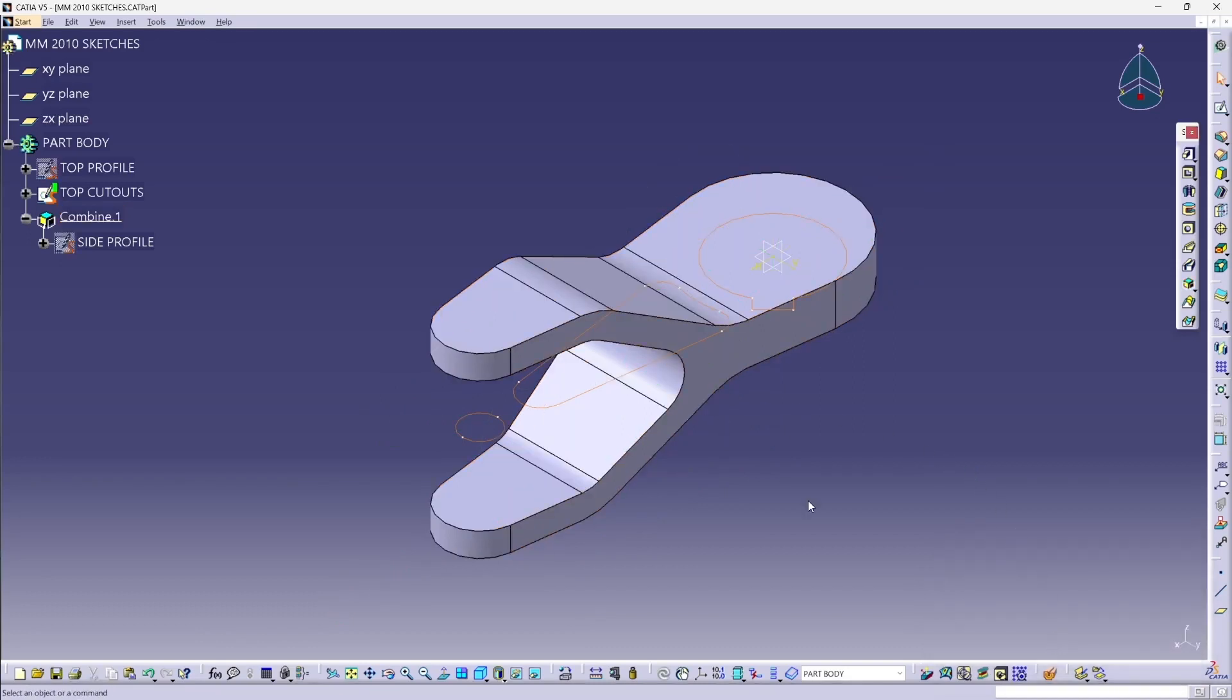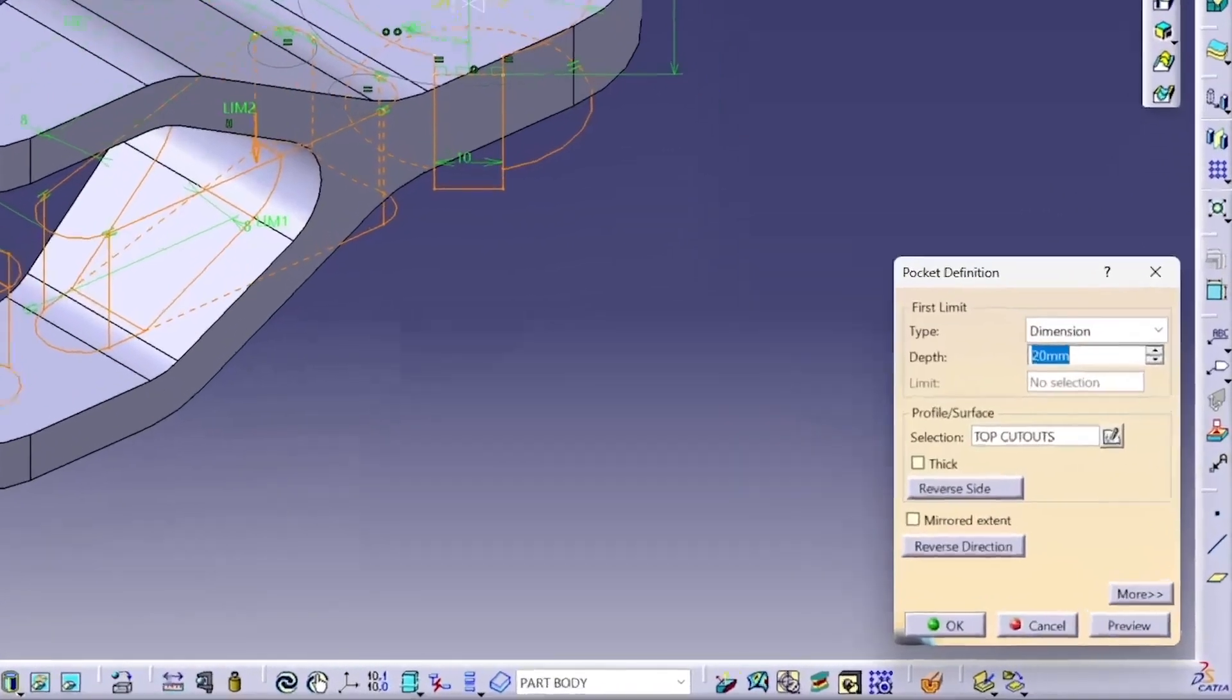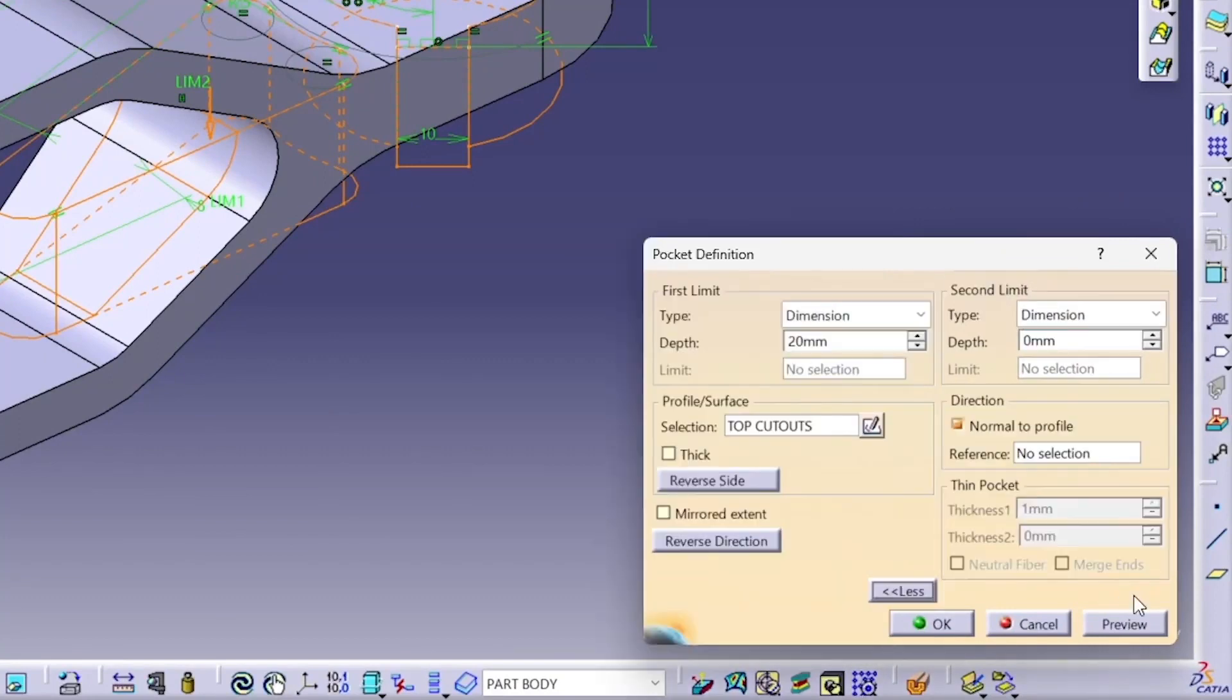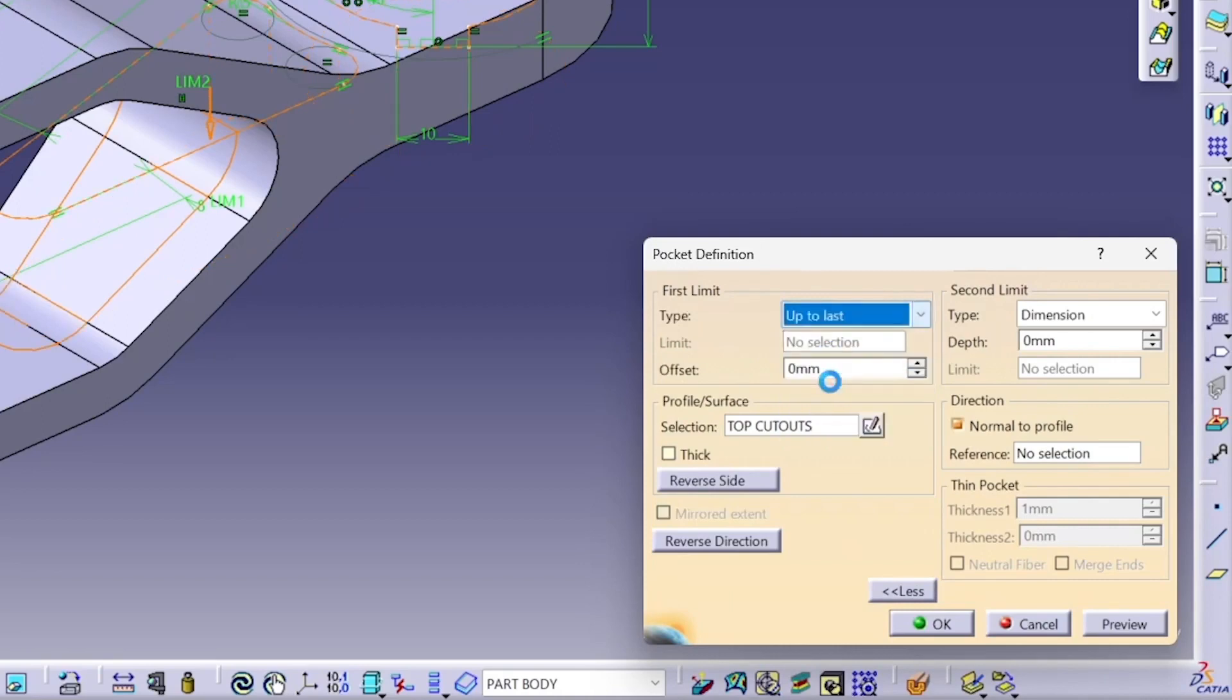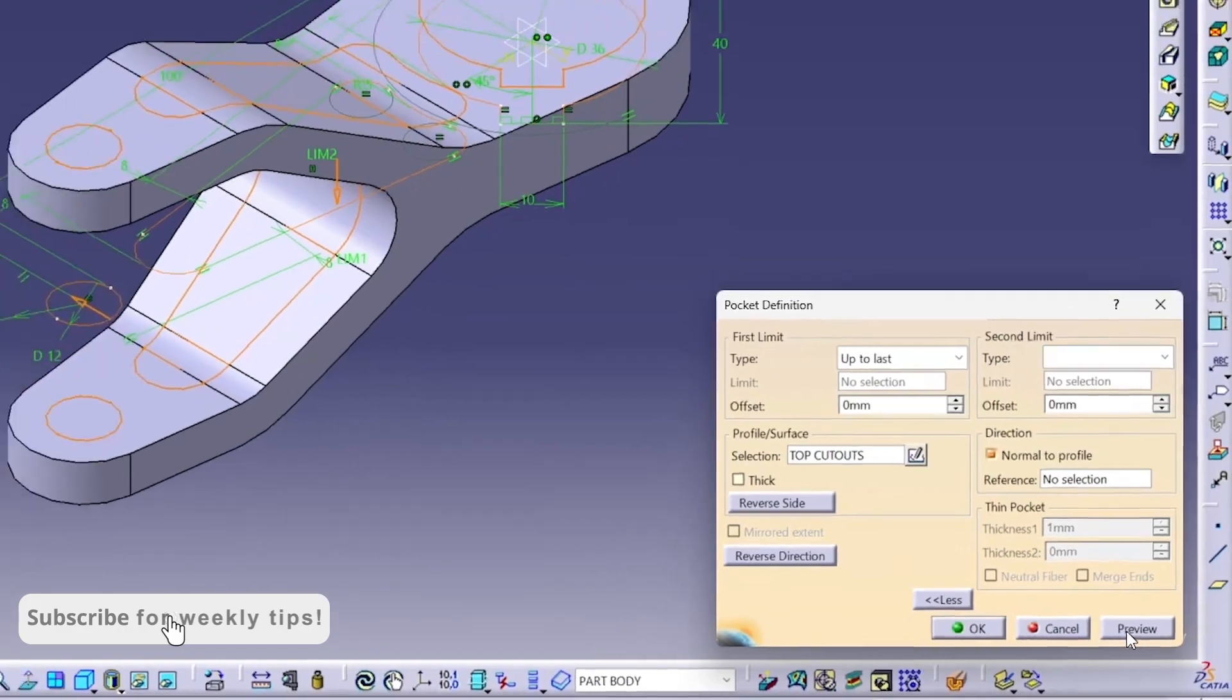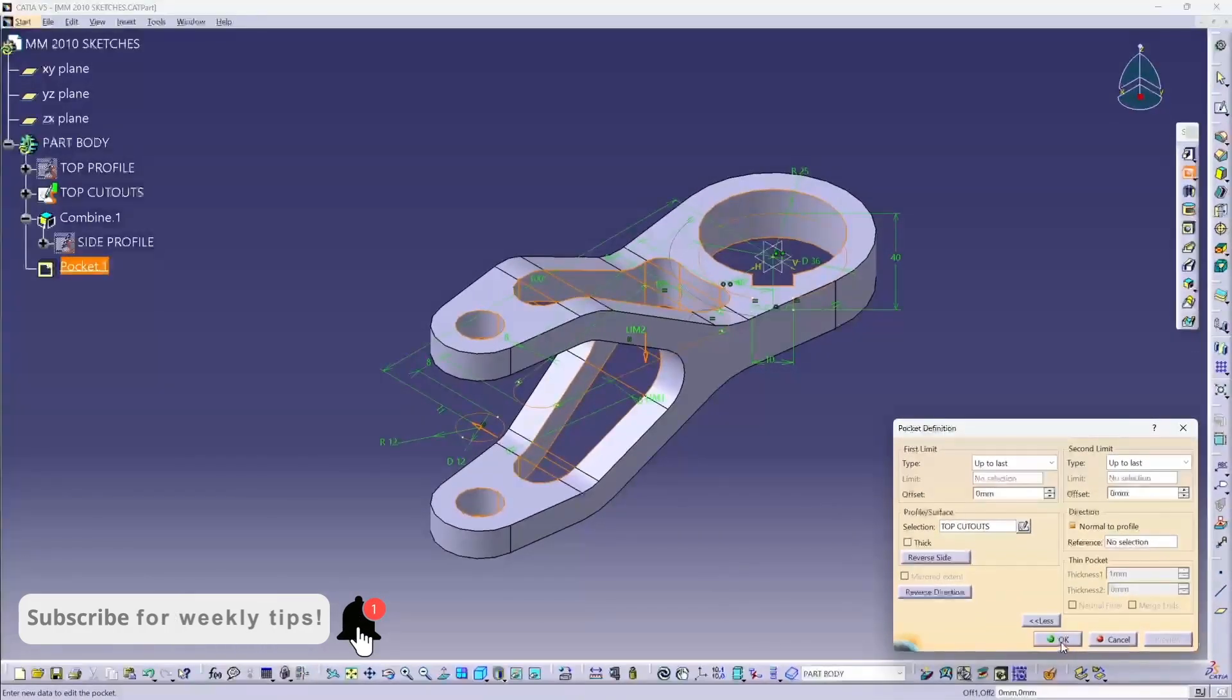Okay, so pretty neat. And now I can go take my top cutout sketch and create a pocket, which is what SOLIDWORKS calls a cut. I want that to go in both directions, and I want it to be what SOLIDWORKS calls through all, so here in CATIA that's up to last. Preview, yep, that's what I want.